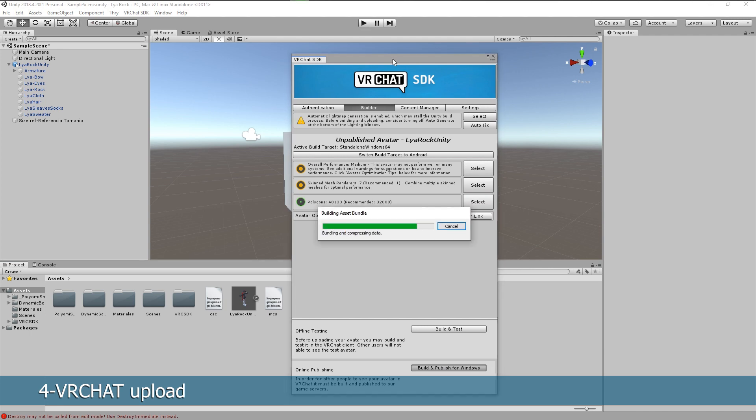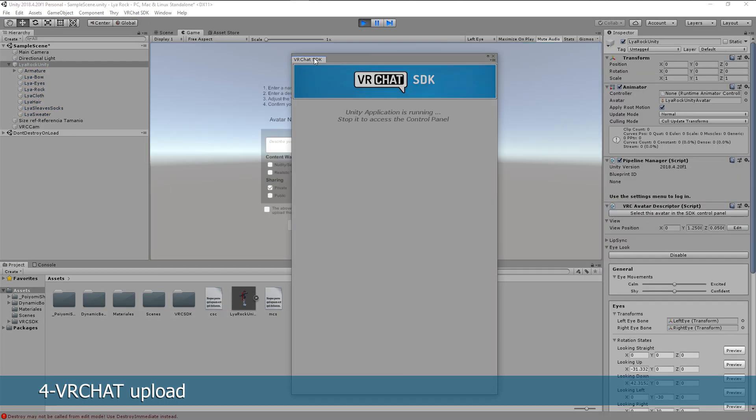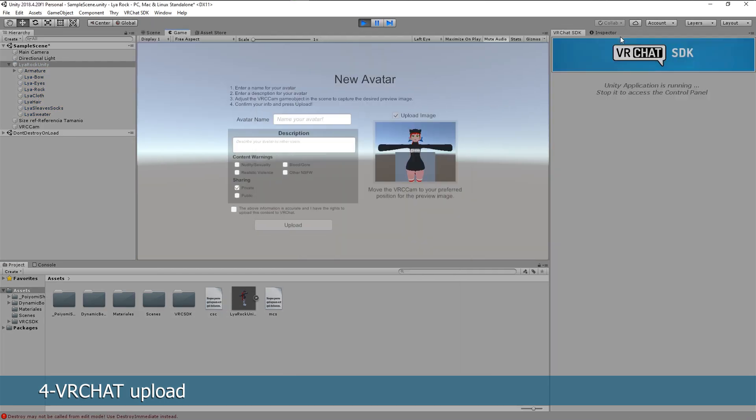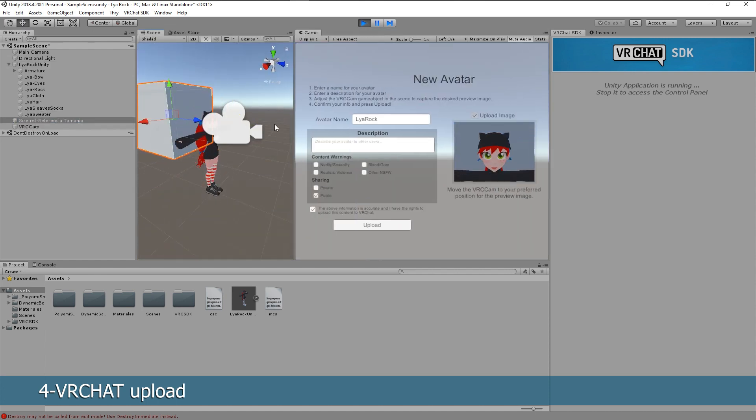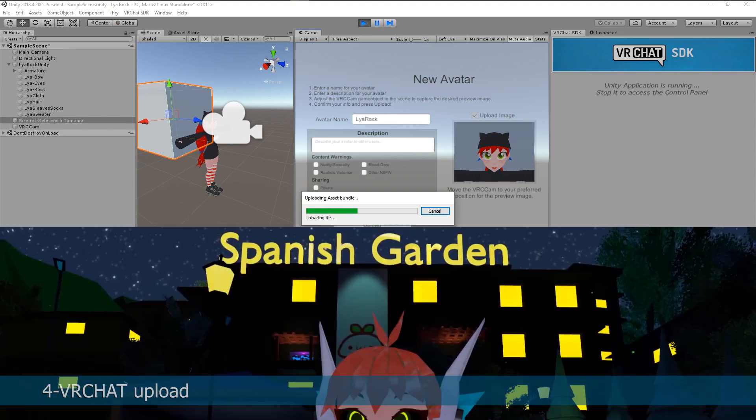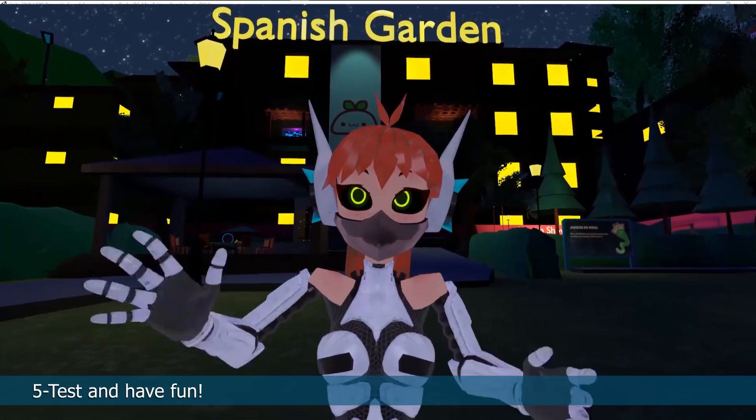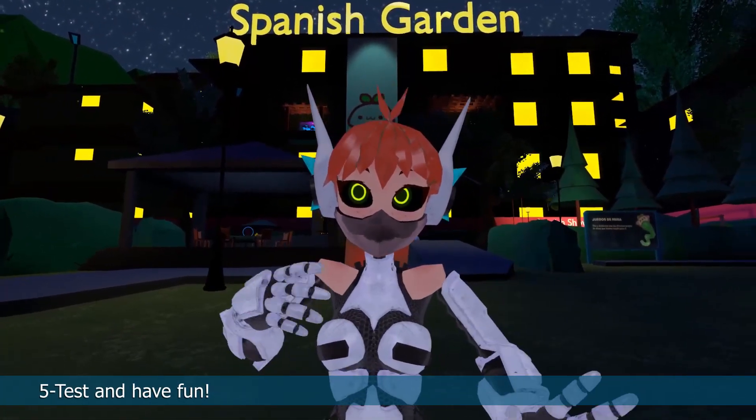Wait until the model is ready. Move the window and in the game screen, select the name of your avatar. Check if you want it private or public and select the checkbox down below. You can select the VRcam to adjust the thumbnail and add a signature. And ready, your model is in VRChat.